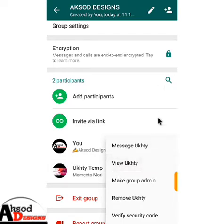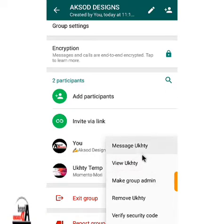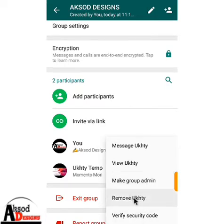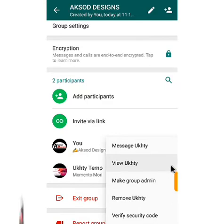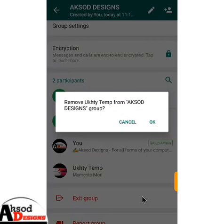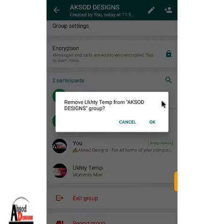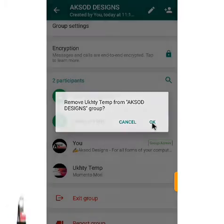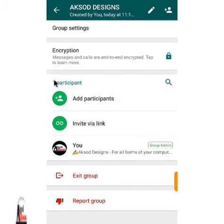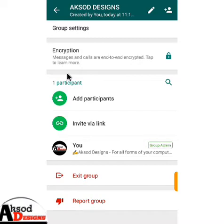You can also remove the person. Just long click on the person and it will bring up these options. Then you can remove the person — if you want to remove them or just view them. Let's just remove. It will ask 'Do you want to remove?' — press Yes. The person is removed and only you remain as the one participant.